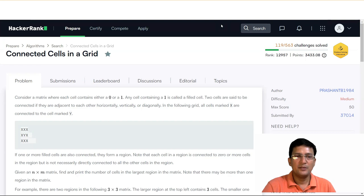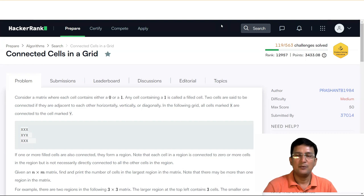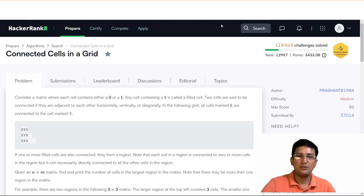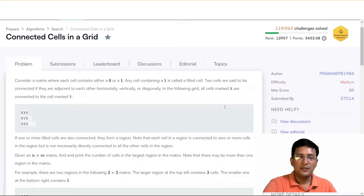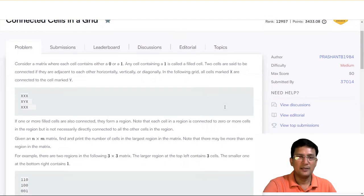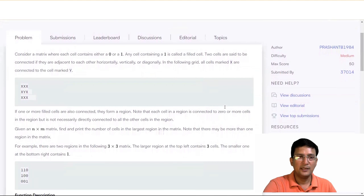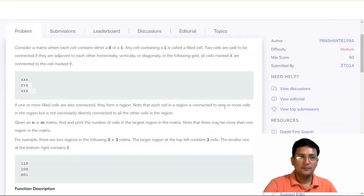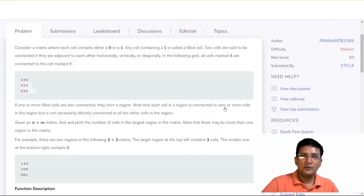Consider the matrix where each cell contains either zero or one. Any cell containing a one is called the filled cell. Two cells are said to be connected if they are adjacent to each other, horizontally, vertically, or diagonally. In the following grid, all the cells marked as X are connected to the cell Y.